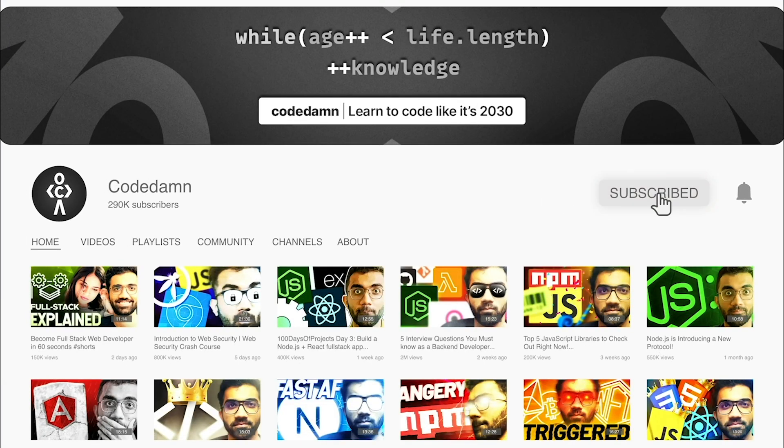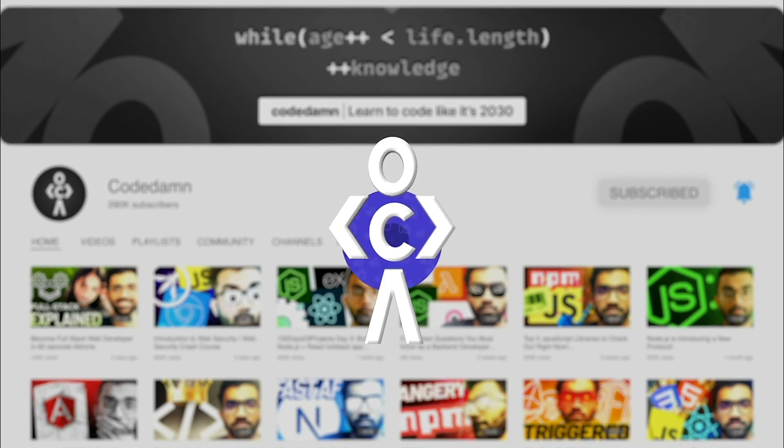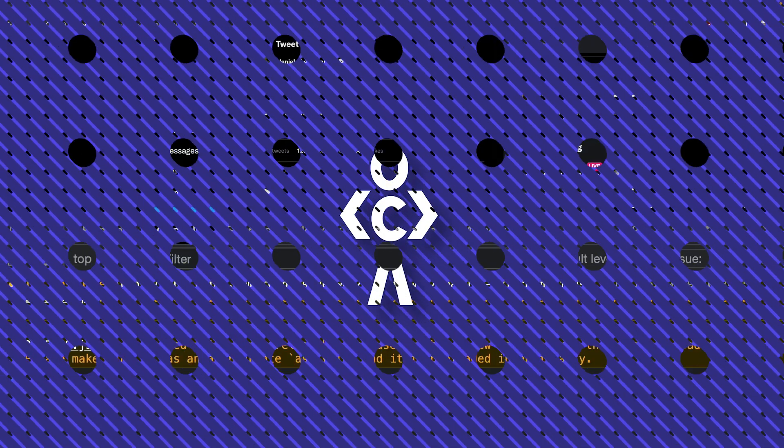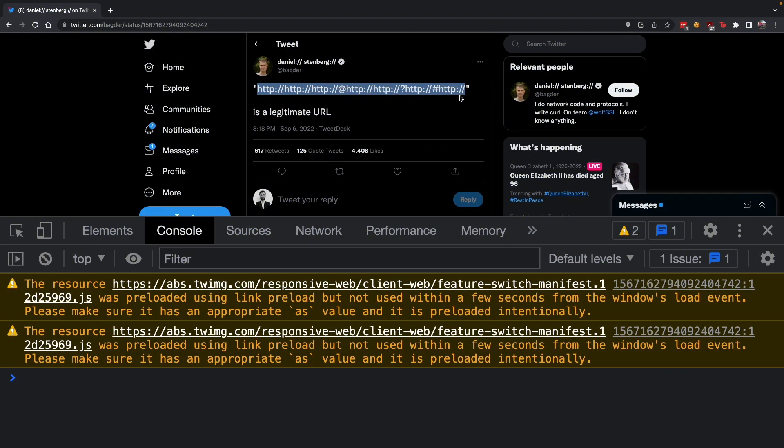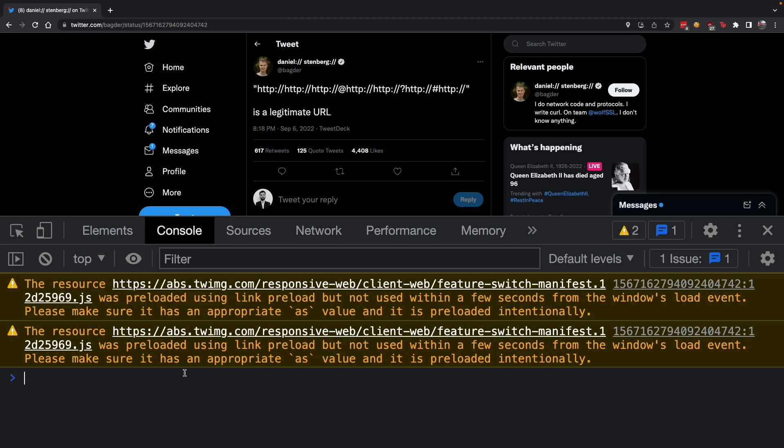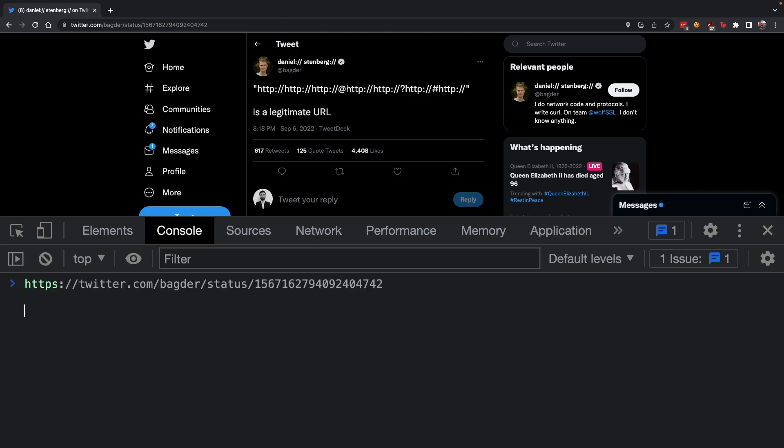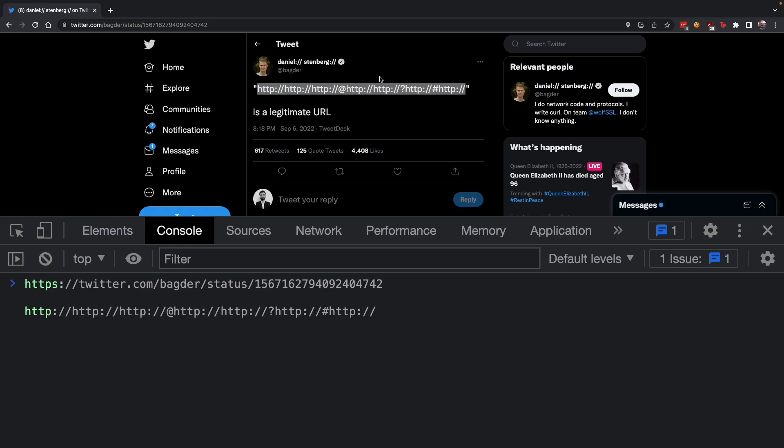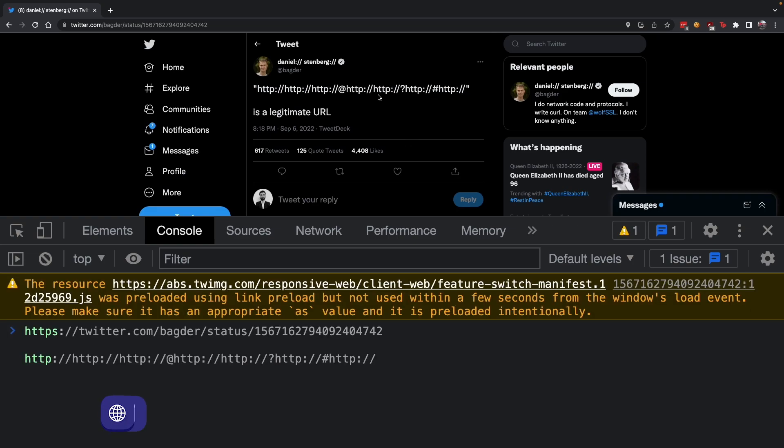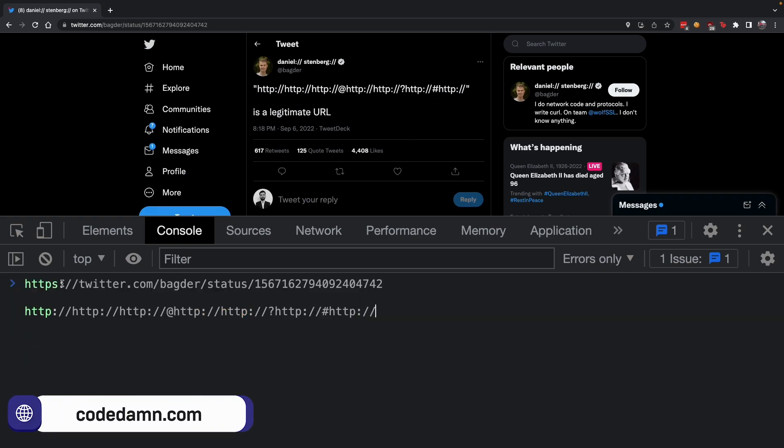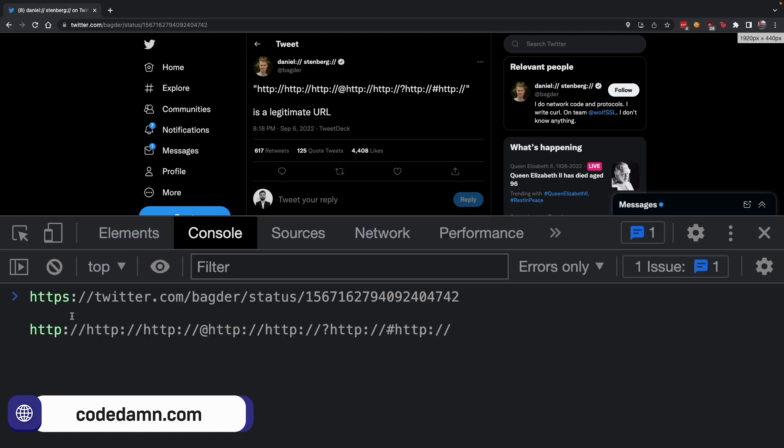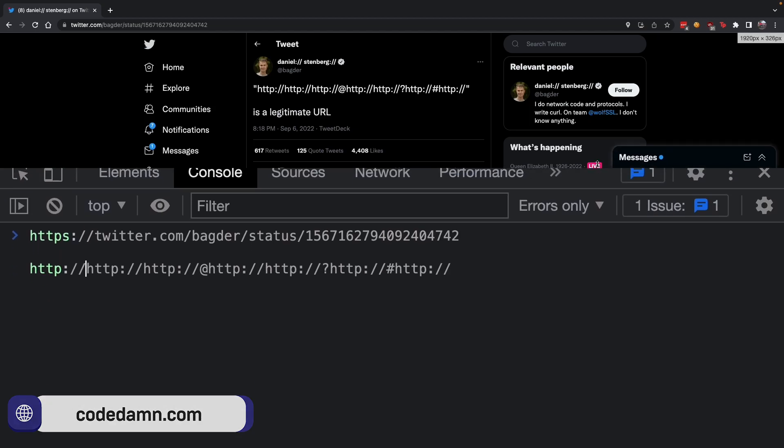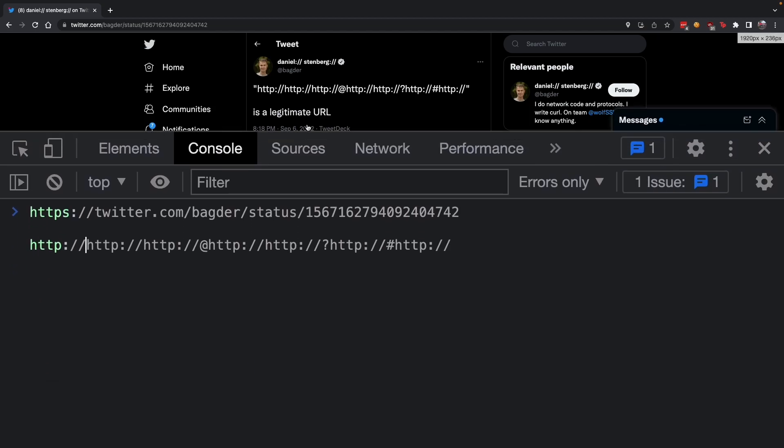If you're new here, make sure you leave a like, subscribe to the channel and hit the bell icon. Let's start with a valid URL which you'll understand and compare it with this invalid-looking but actually valid URL.